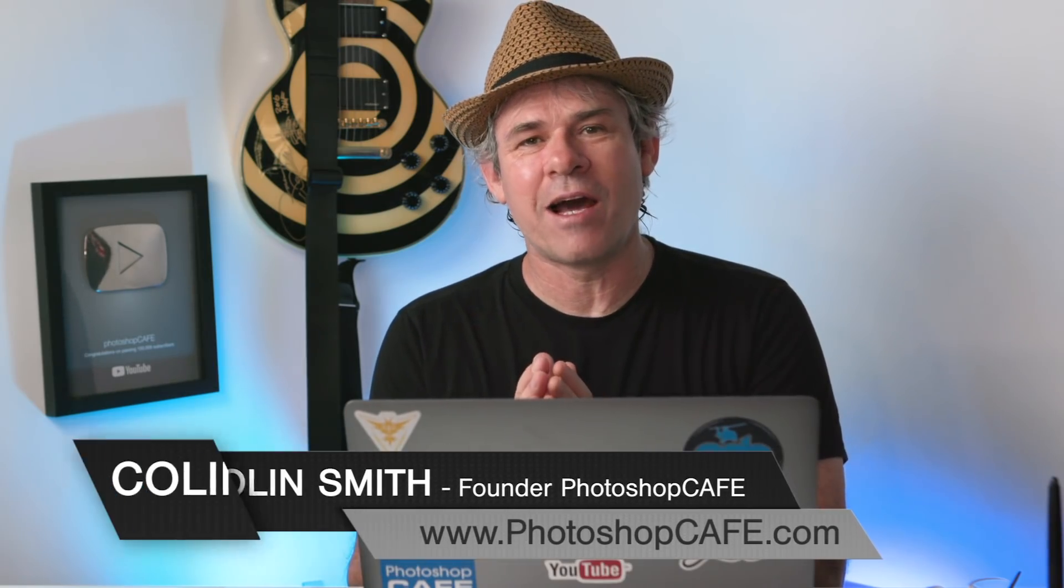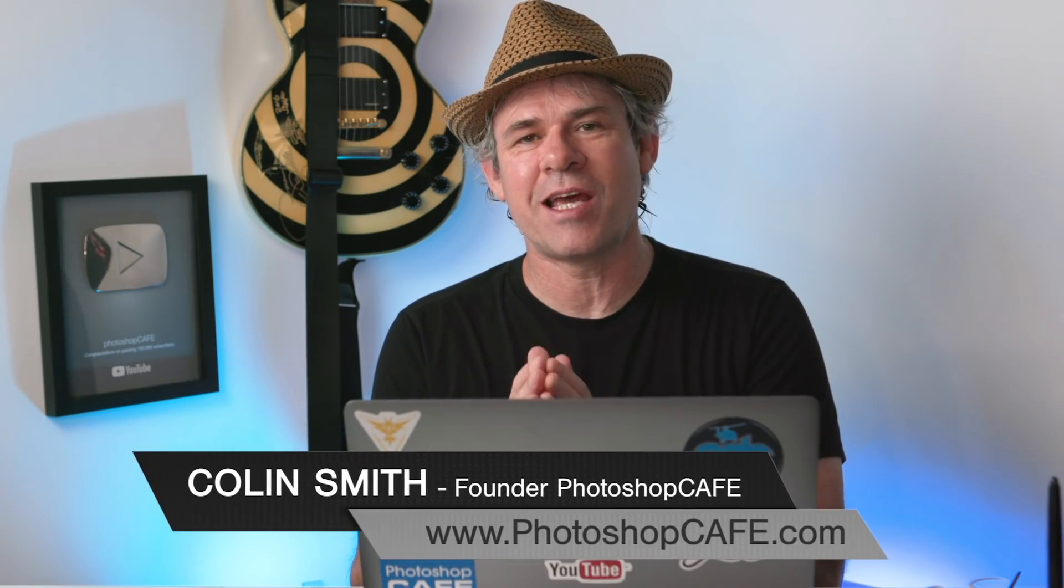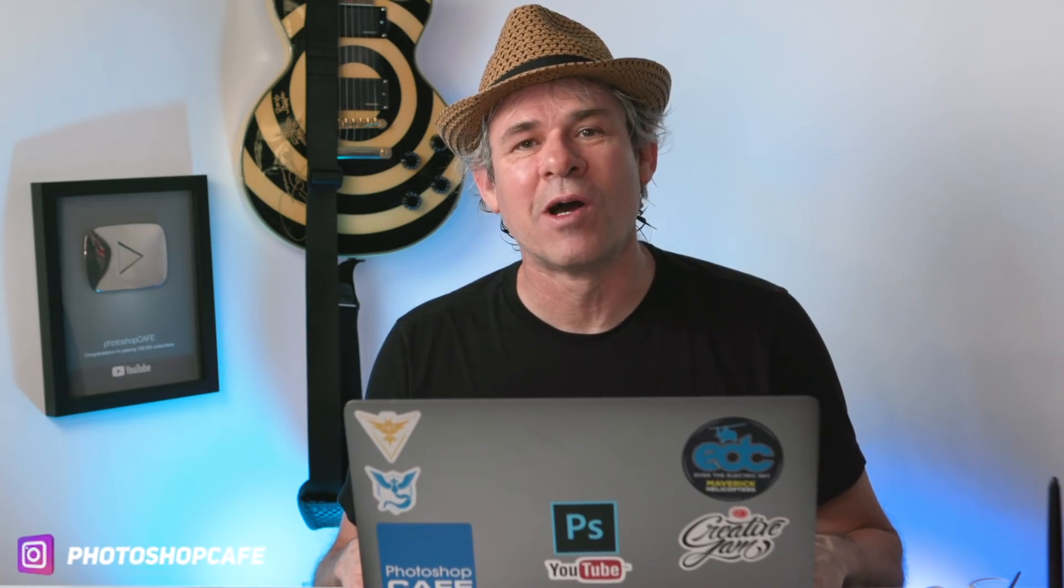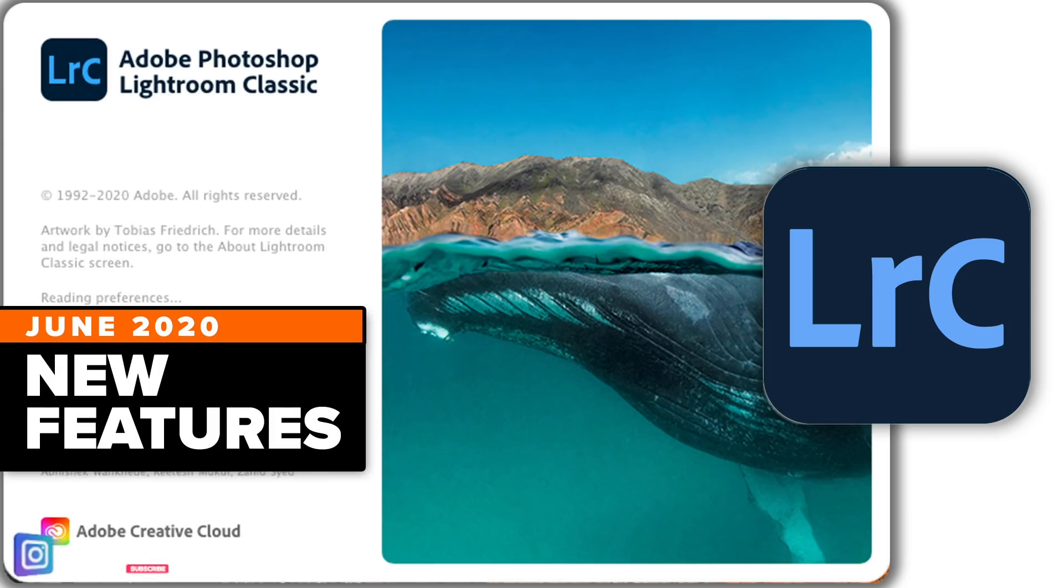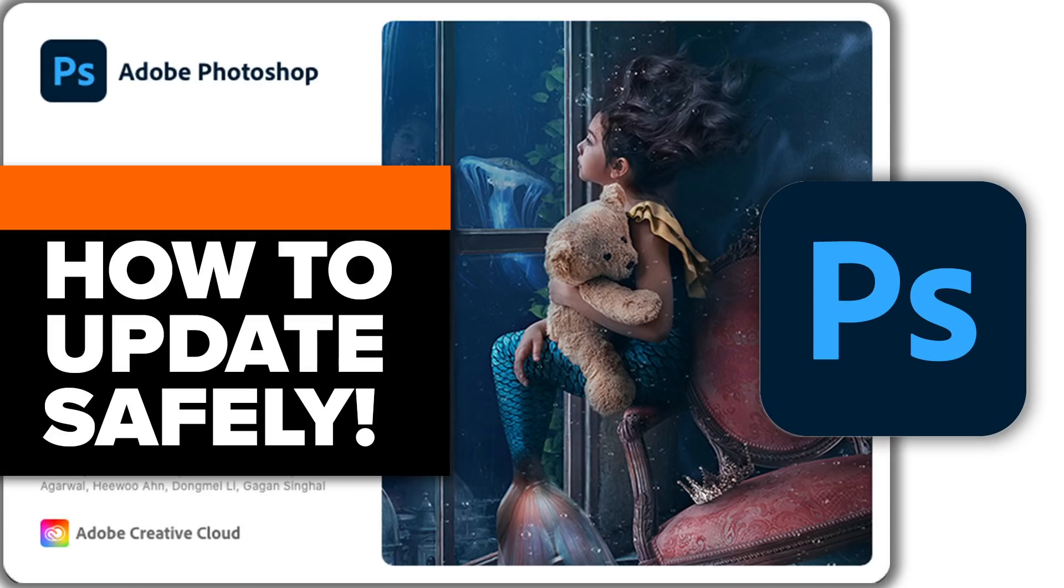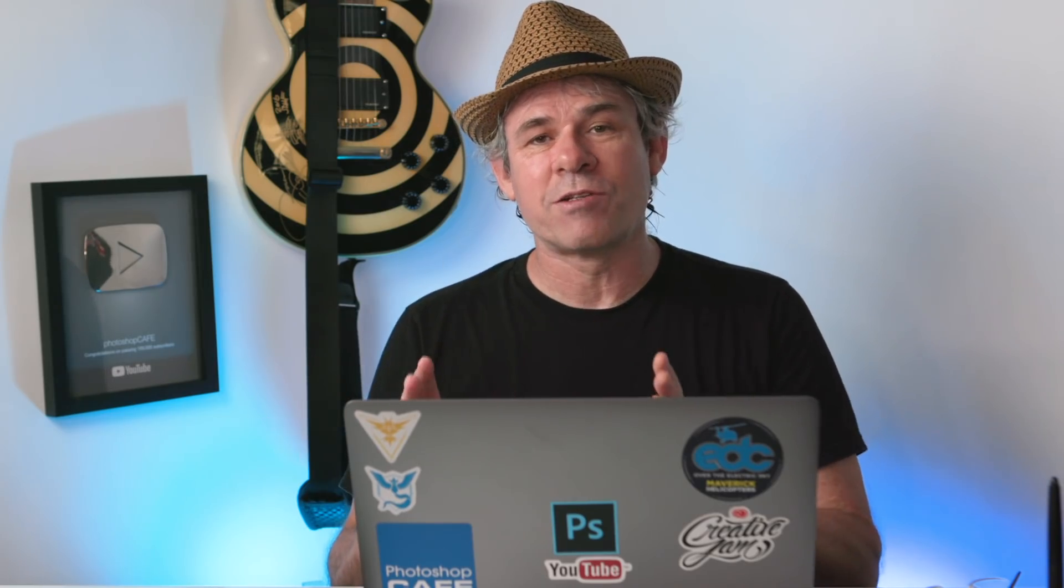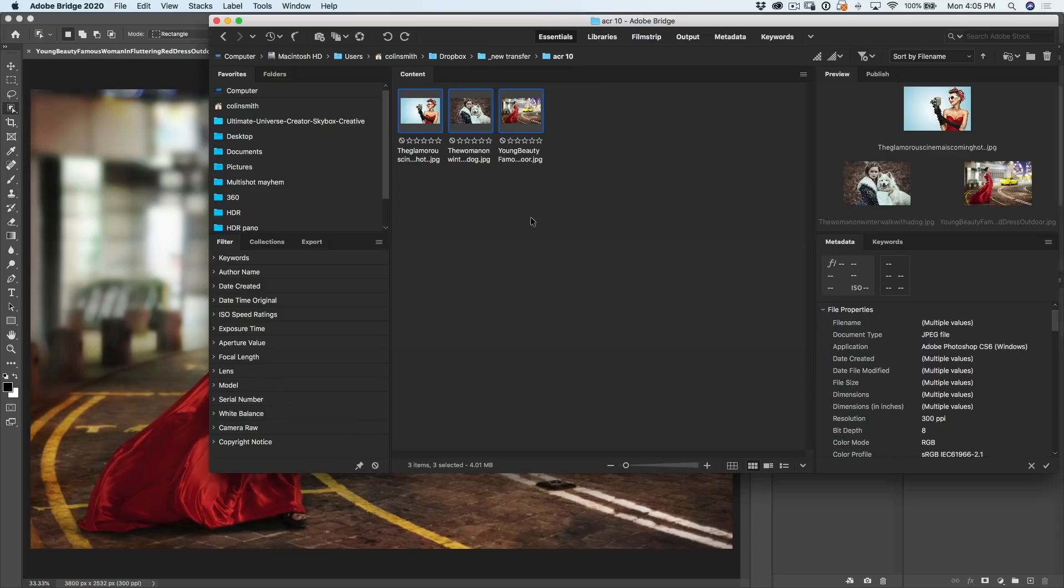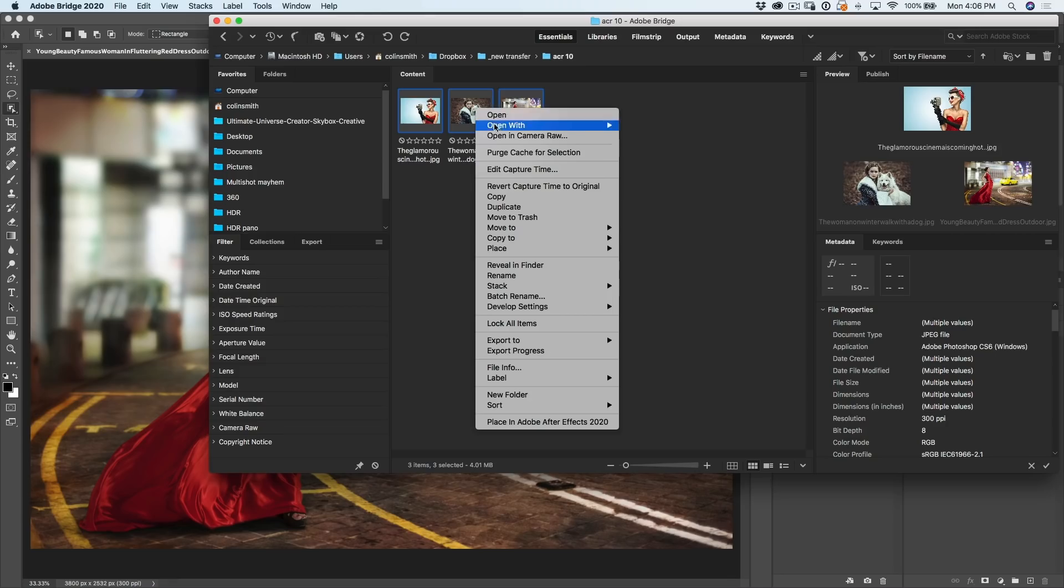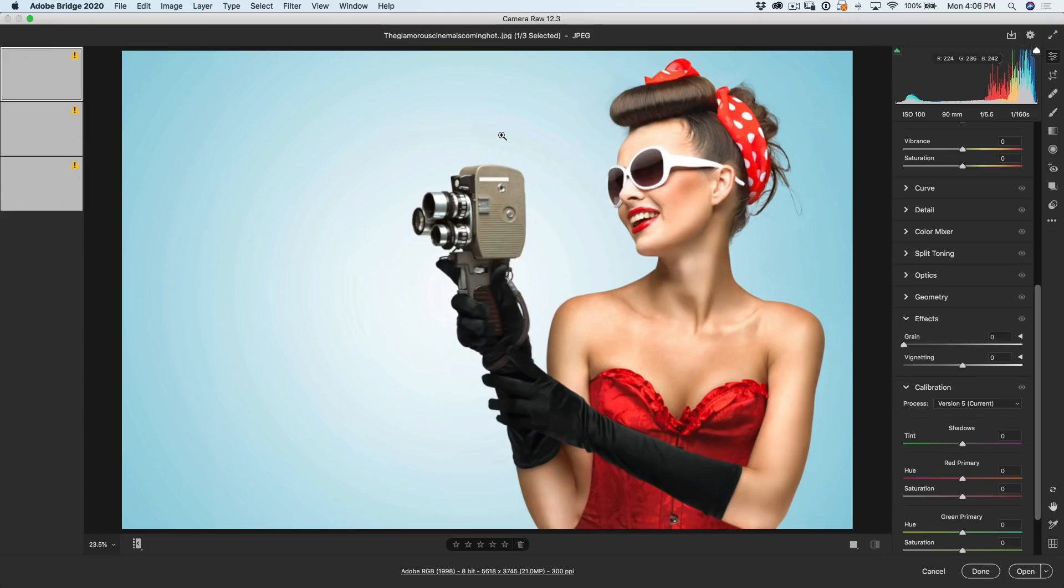What we're going to look at right now is the 10 hidden features inside of Camera Raw. I've already done a few videos last week where we talked about Photoshop and what's new in there in Camera Raw and also what's new inside of the latest version of Lightroom. But this video is actually going to go into 10 features that you probably haven't noticed yet. So the first thing I'm going to do is I'm going to grab these three images from Bridge and I'm going to right click and I'm going to choose to open in Camera Raw.